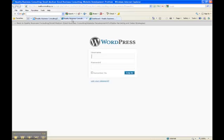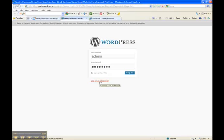That will take you to a WordPress login screen. Here, type in your username and the password that was given to you. If you forgot your username or password, you can use the lost your password retrieval function of WordPress, or contact your representative at Reality Business Consulting.